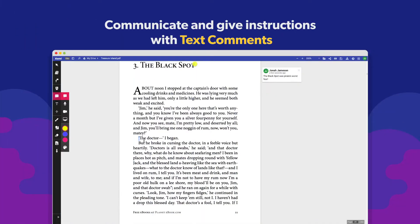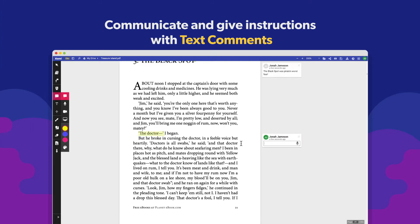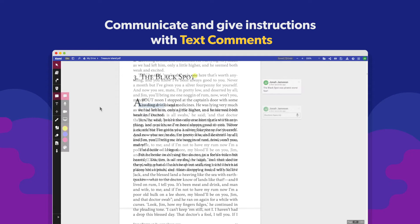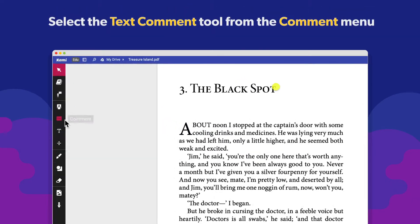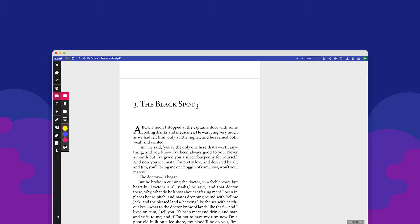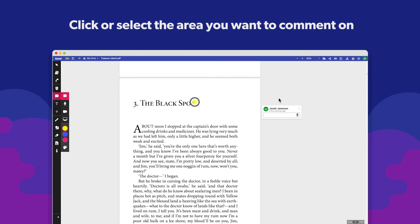Give feedback, ask and answer questions and make suggestions with text comments. The text comment tool is located in the comments section on the toolbar. Click or select the area of your document you want to comment on and write your comment.